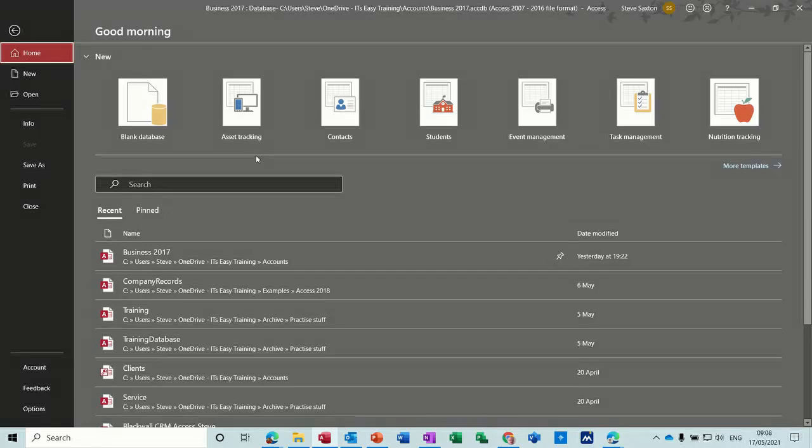Hi guys, welcome to this session on Microsoft Access. In this module I want to have a look at creating a bookshop database.